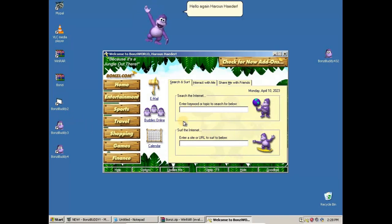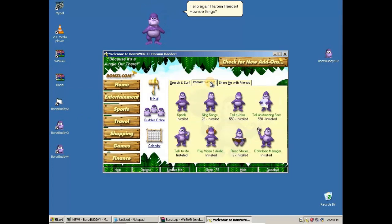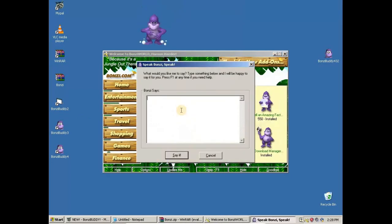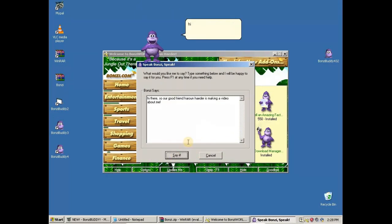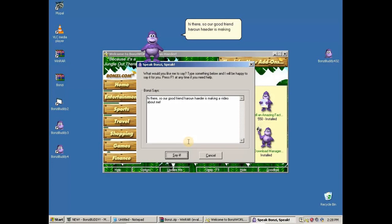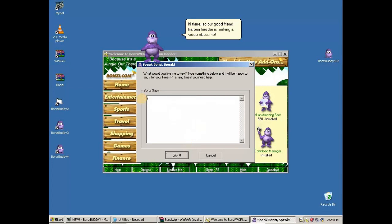Hello again, Haram Hater! How are things? What would you like me to say? Hi there! So our good friend Haram Hater is making a video about me! I like Haram Hater's channel!